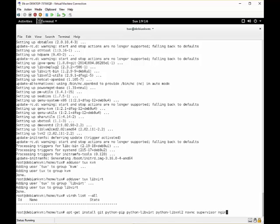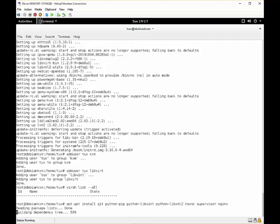And nginx will be used for hosting the web portal. Now this installation can take a long time, so I'll get back to you when the installation is complete.